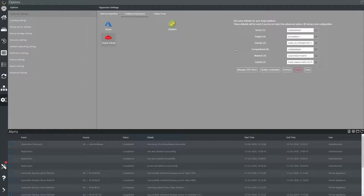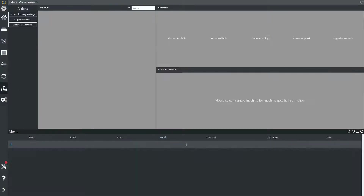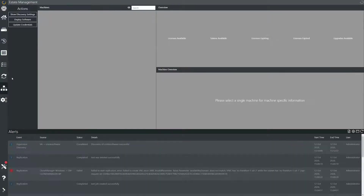On the right hand side we can set some defaults of where we would like our target machines to be created, but these can be overridden on a per machine basis when setting up the replication jobs.